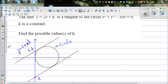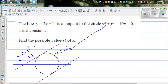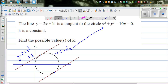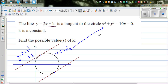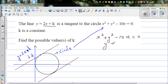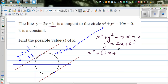Since the line is a tangent, there is only one point of intersection. So we substitute y equals 2x plus k into the circle equation x squared plus y squared minus 10x equals 0. In place of y, we put 2x plus k, giving x squared plus (2x plus k) squared minus 10x equals 0.